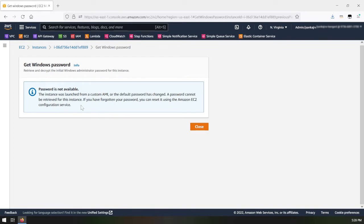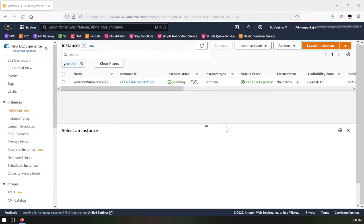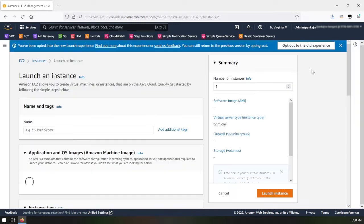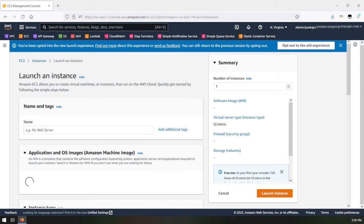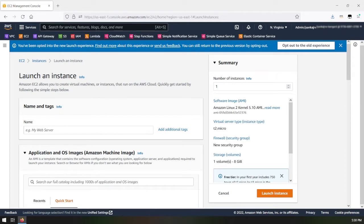I'll show you in this video how you can reset that password. The first step is I will create one more EC2 instance. Through that instance I will access my Windows Server 2008 and then change the configuration file that was mentioned in that message.